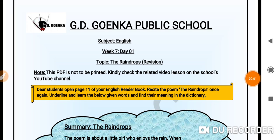Dear Goinkans, a very good morning to all of you. I hope you all are well and in good health. Today's review topic is the poem, The Raindrops, which is on page number 11 of your English reader book.